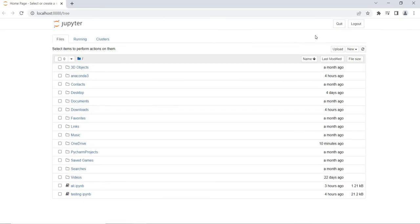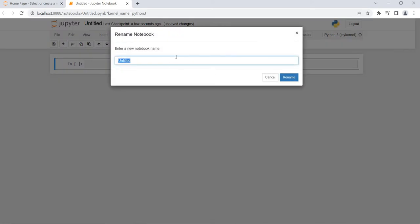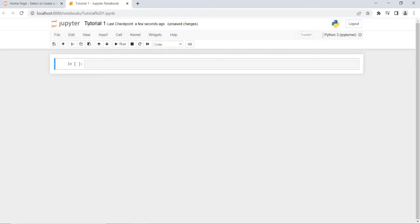Here I will create a new file. I will click on New — this is the New button. I will click on New and then Python 3. I will give a name to this file. I am writing 'Tutorial One'. I have given the name Tutorial One.